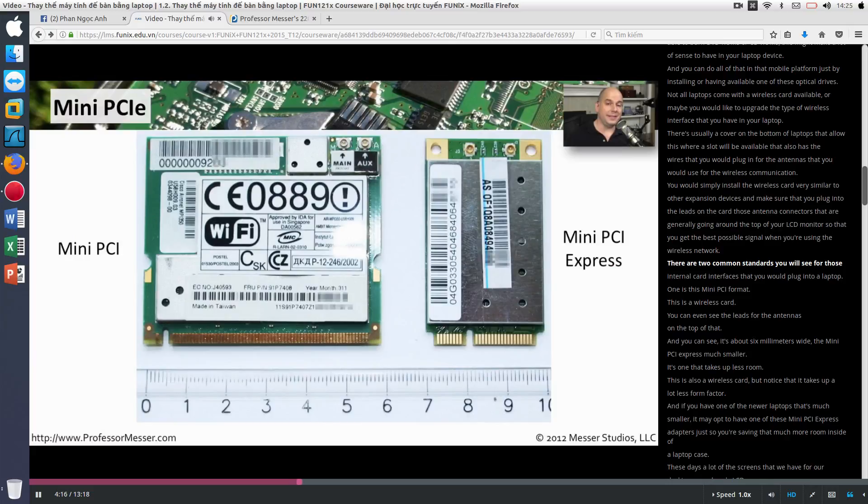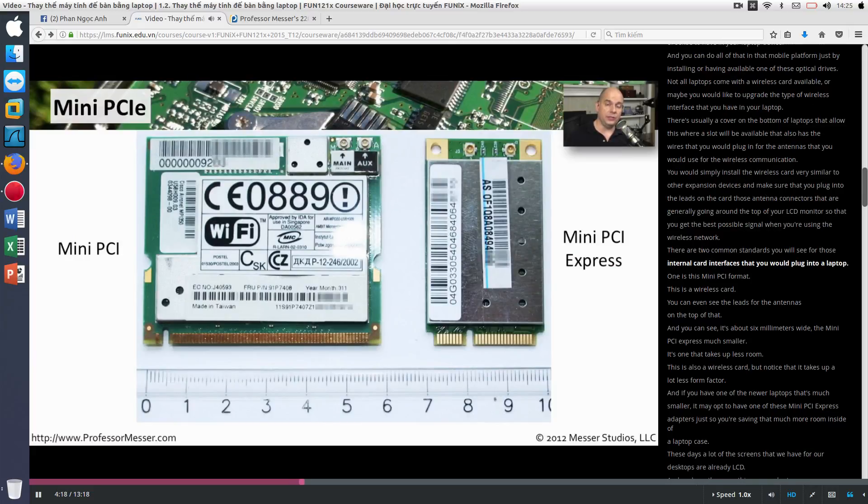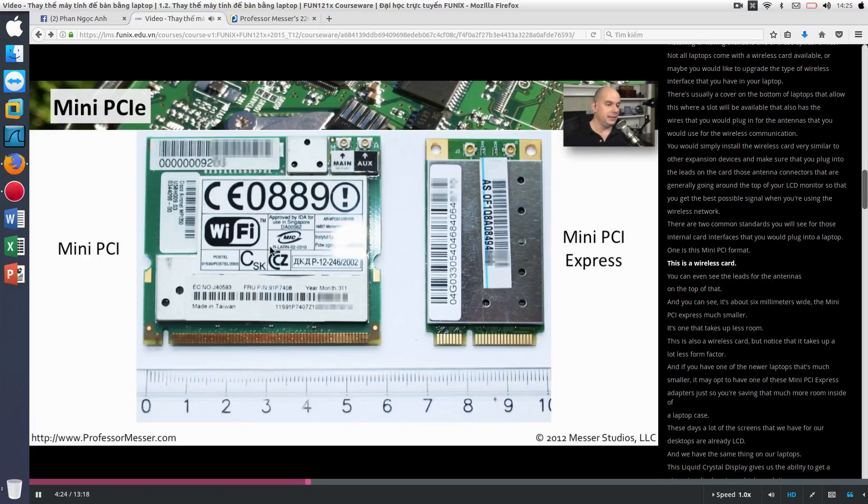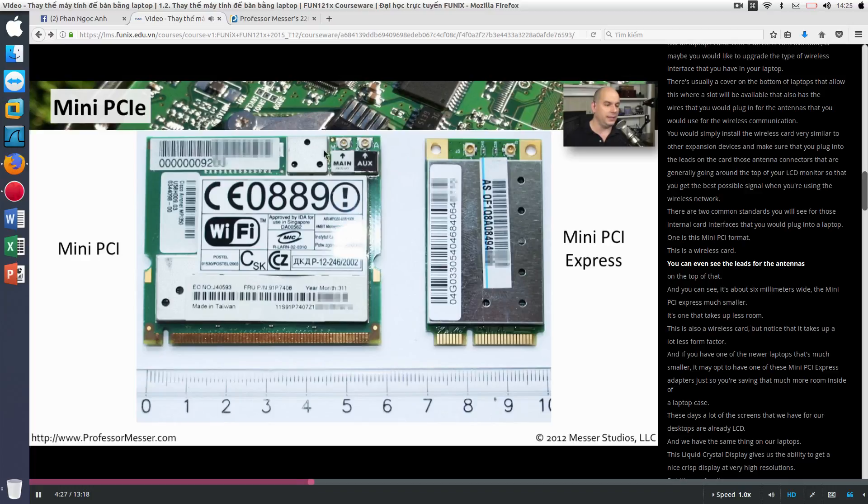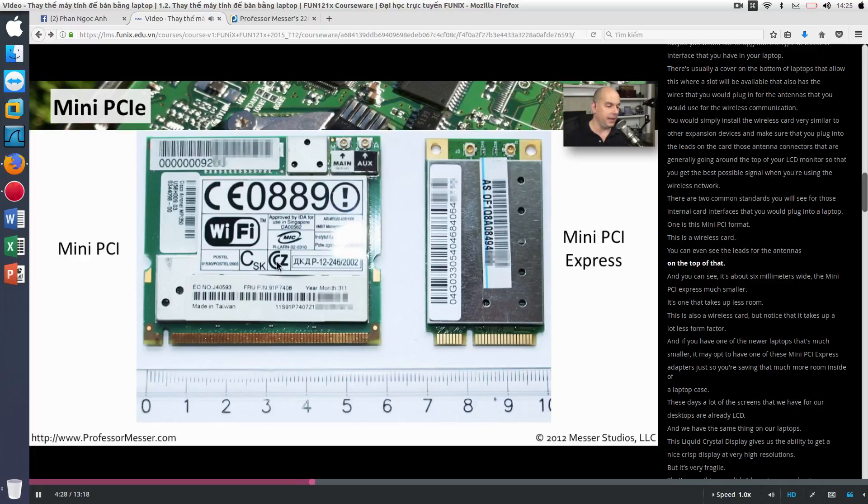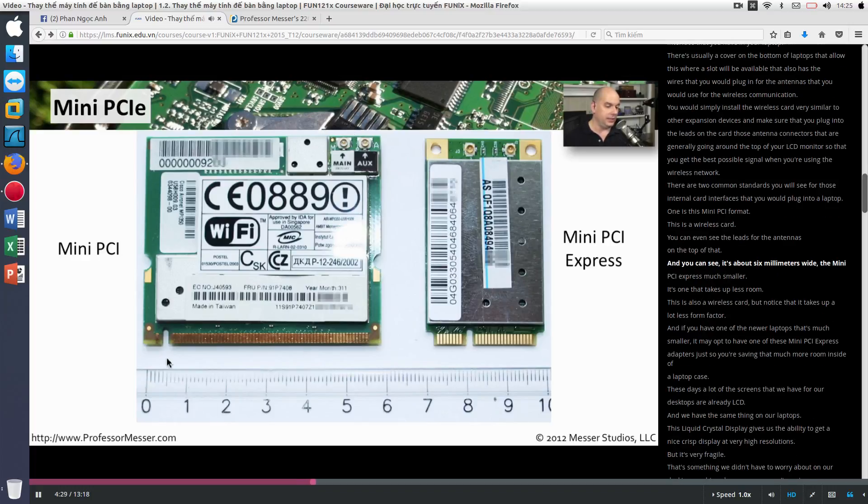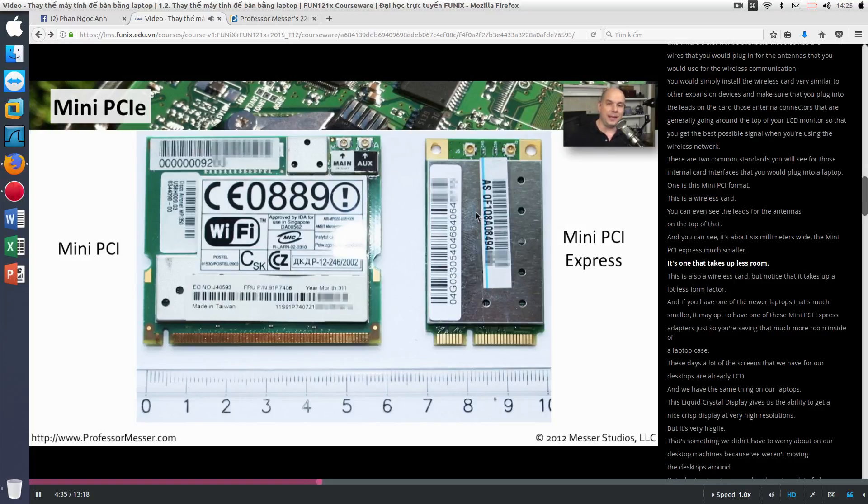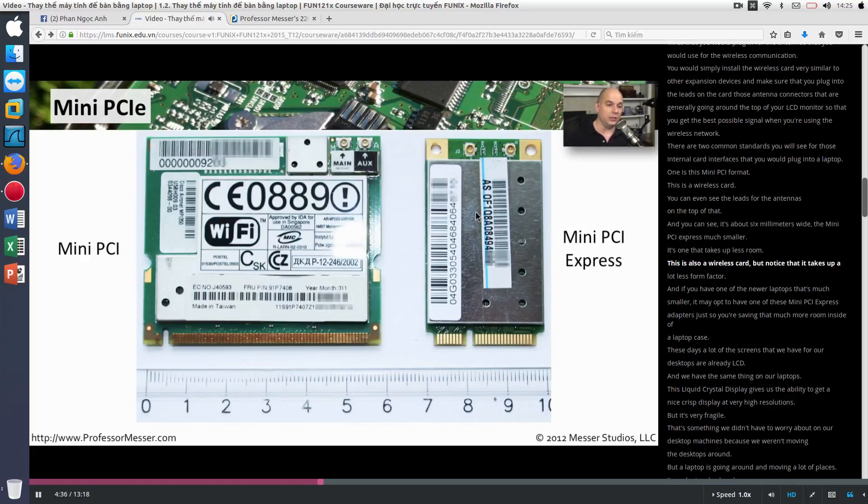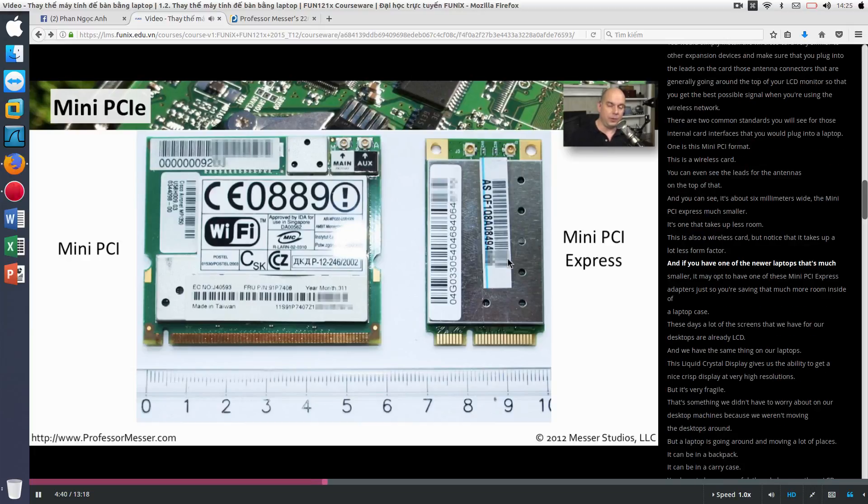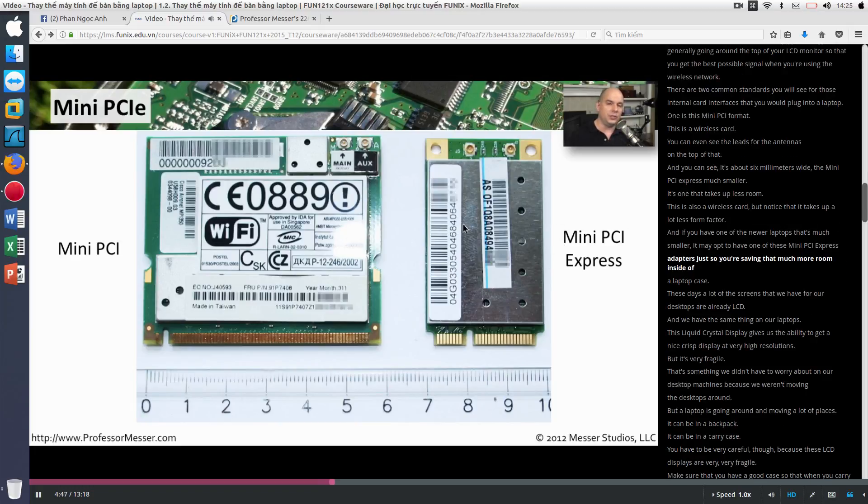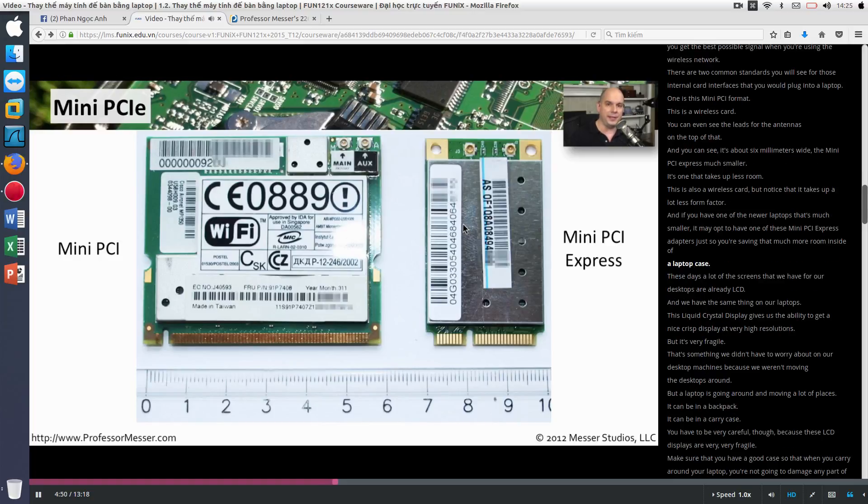There are two common standards you will see for those internal card interfaces that you would plug into a laptop. One is this mini-PCI format. This is a wireless card. You can even see the leads for the antennas on the top of that. And you can see it's about six millimeters wide. The mini-PCI Express much smaller. It's one that takes up less room. This is also a wireless card. But notice that it takes up a lot less form factor. And if you have one of the newer laptops that's much smaller, it may opt to have one of these mini-PCI Express adapters just so you're saving that much more room inside of a laptop case.